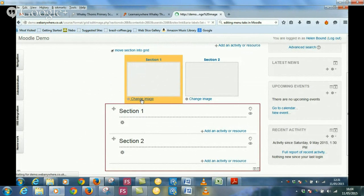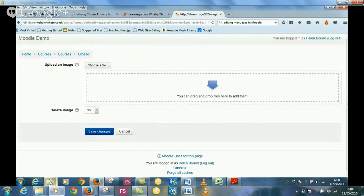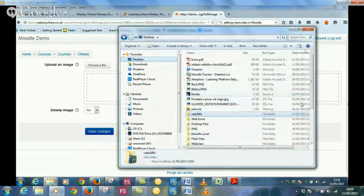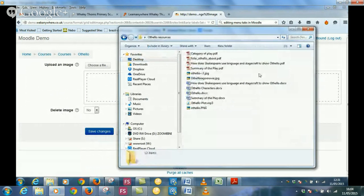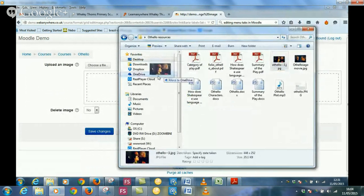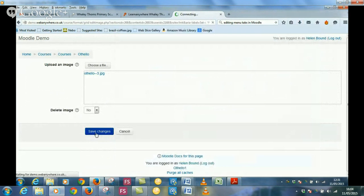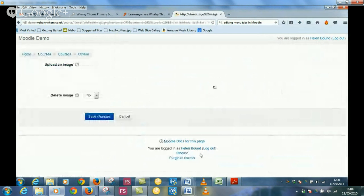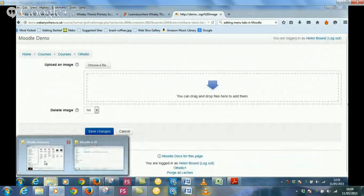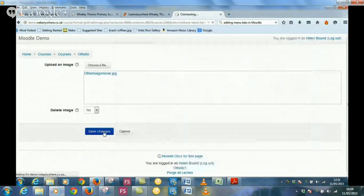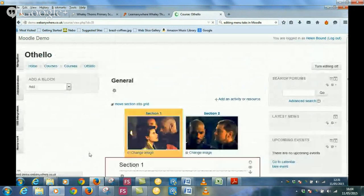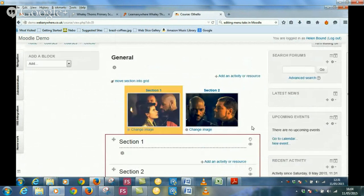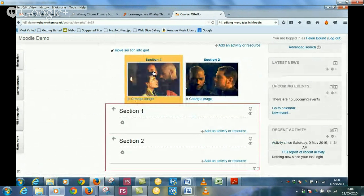So let's just click on change image. And this is where the drag and drop feature comes in. So I have got a folder called Othello on my desktop, and you'll probably have something in your document area as well where you've already got a lot of your content. So I'm just going to drag a picture in here. So literally just drag and drop in and it converts it to the file name and then just save changes. Really quick. And I'll do the same here.